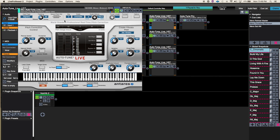Most of the time you can kind of park this in chromatic. I like to put my retune speed fairly slow. My goal usually when using Auto-Tune is that I want it to be fairly imperceptible — we don't really want people to hear that it's happening, unless it's that kind of show. Generally the shows that I run, I want this to be a subtle glue that helps the band come together as opposed to an overt effect.